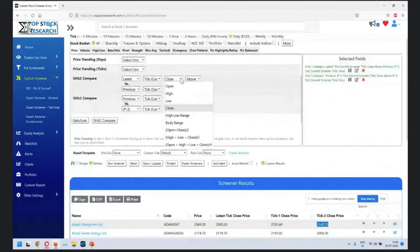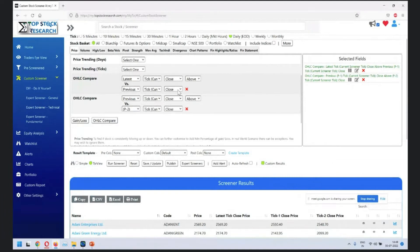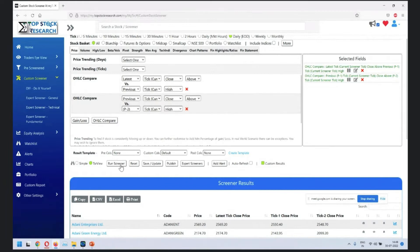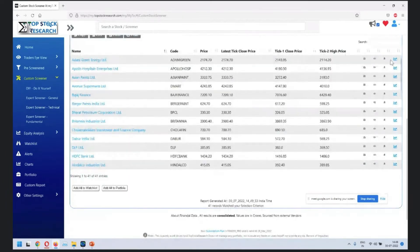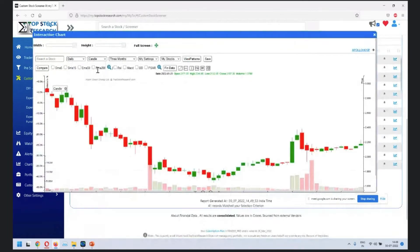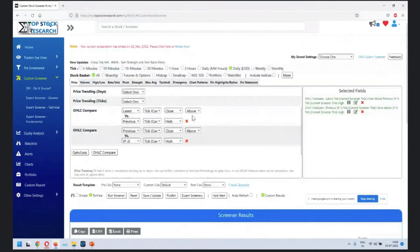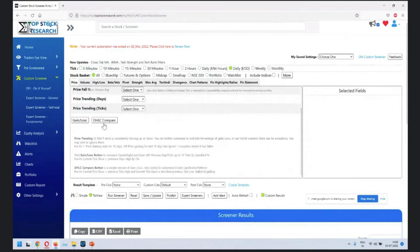A slight variation: you can change the latest close to be greater than previous high, and previous close greater than P minus two high. This shows other variations - close is higher than previous high, and the previous close is at the previous high. This is how you can incrementally build your queries.